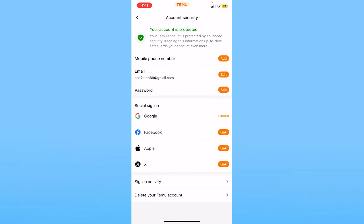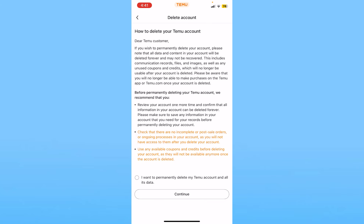From inside Settings, at the top you will see the option called 'Account Security'. Click on Account Security. From there, at the bottom you will see the option called 'Delete your Temu account'. Click on it.